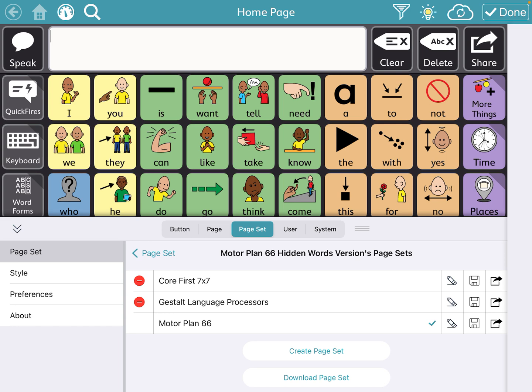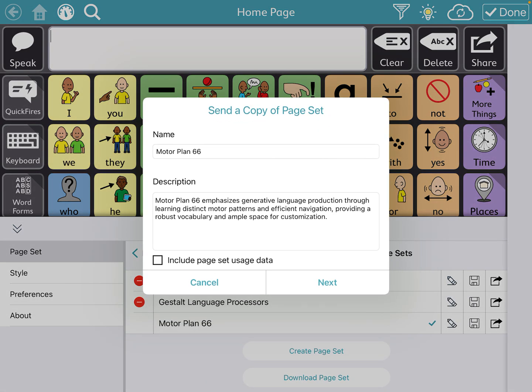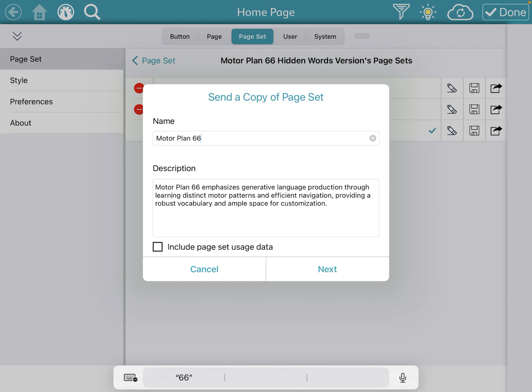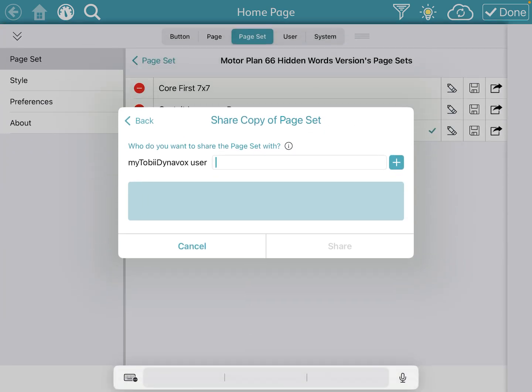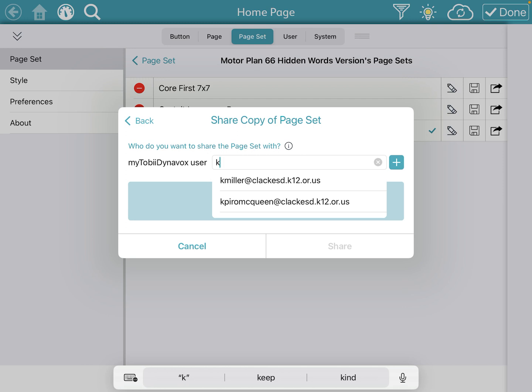In this case you want to share the page set. For example, if you're sharing Motorplan 66, you go right next to that Motorplan 66 entry and you have a pencil, a little save icon, and a little box with an arrow next to it. Press on that box with the arrow, and you can send a copy — you can name it whatever you want, maybe after the student you're using it for. Click next. This is where it's important to have an email within Tobii Dynavox. You put in the emails of the people you want to share with, and once you click share it'll send it off.